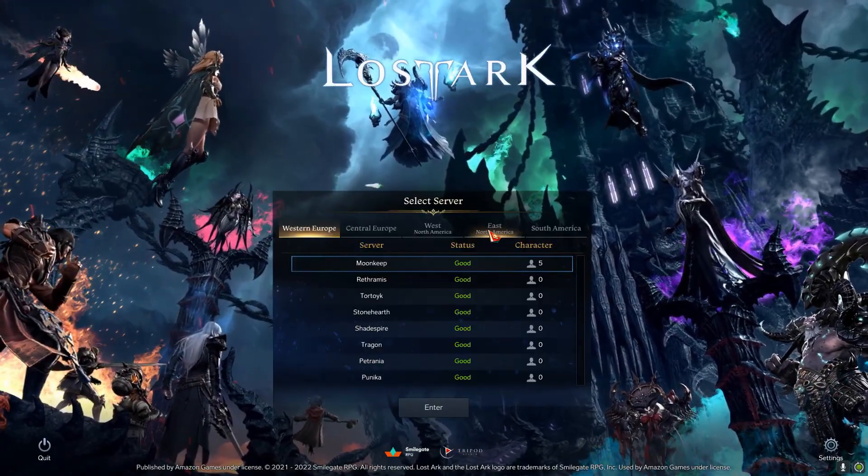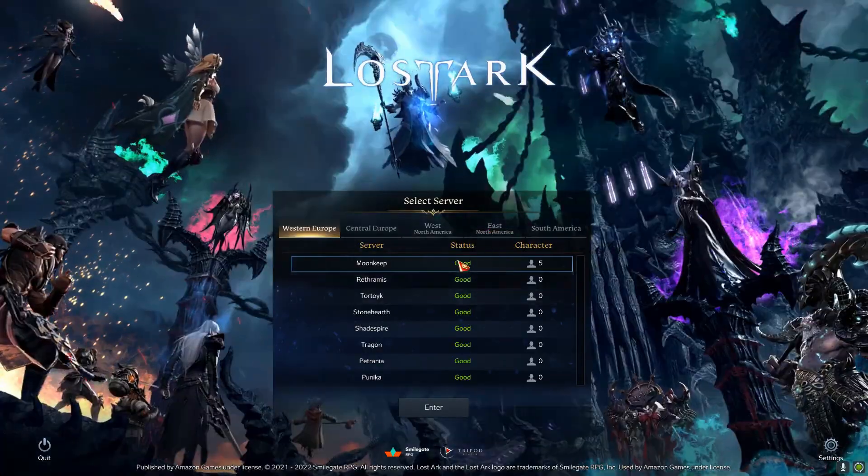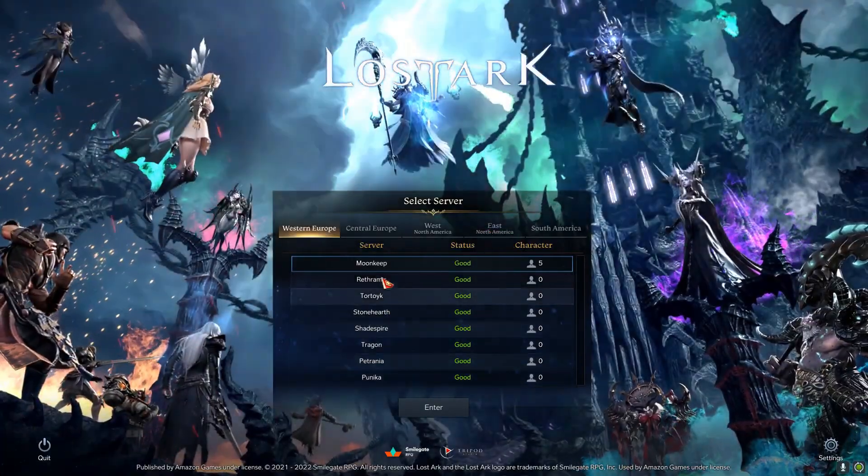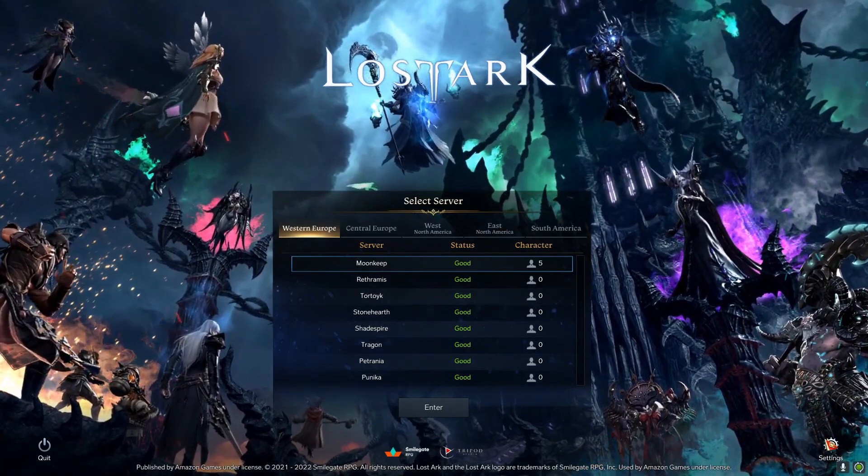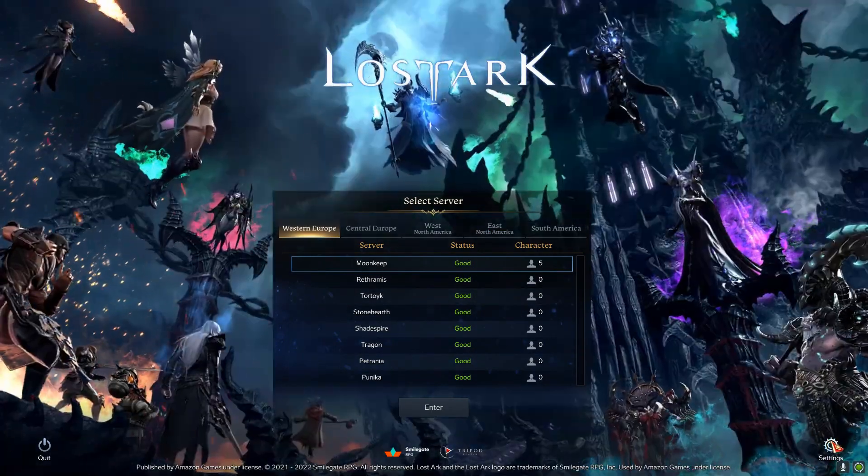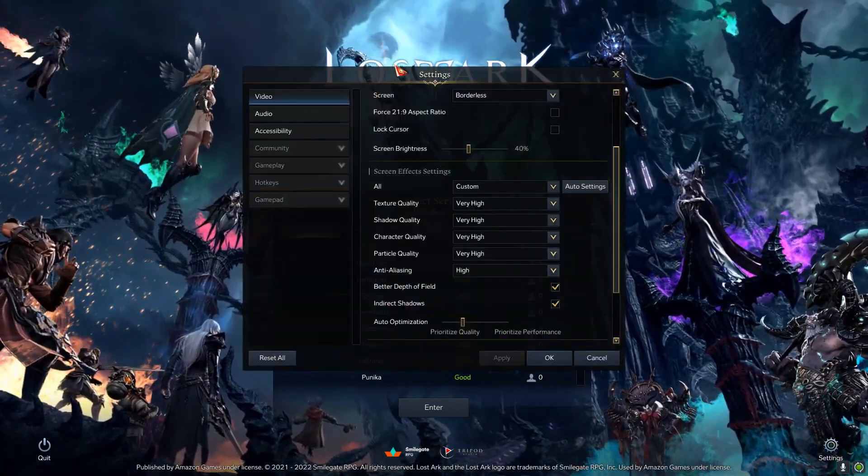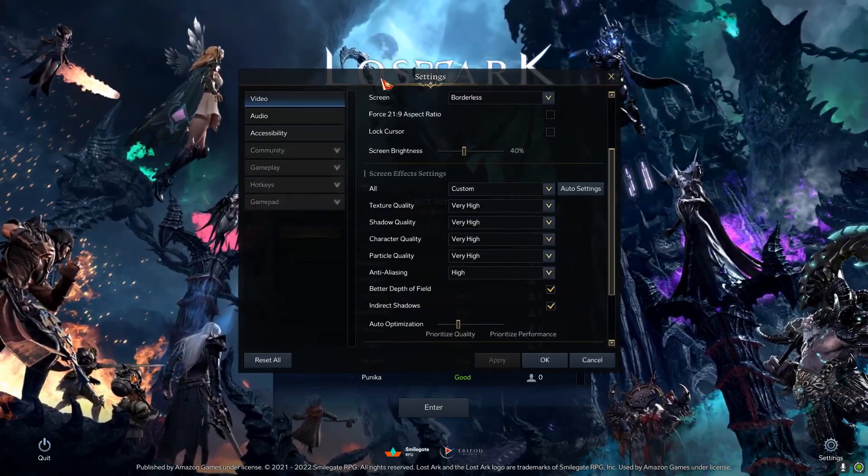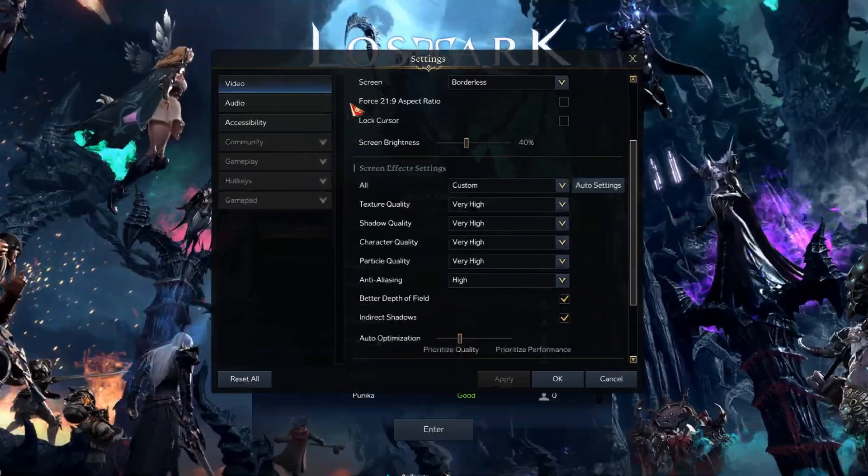Alrighty, so now that we're in the game, pretty much you don't even have to log in or enter the server. You have the settings button below to the right. We're going to click there and it should bring us the video right away.